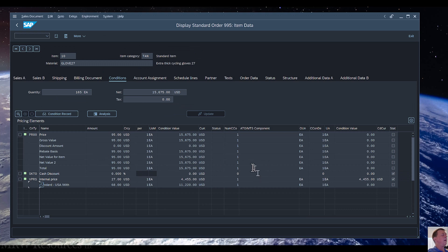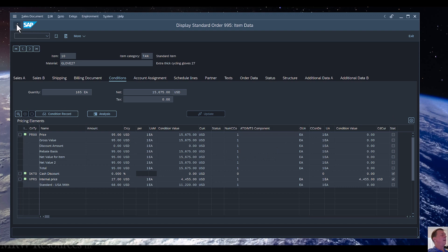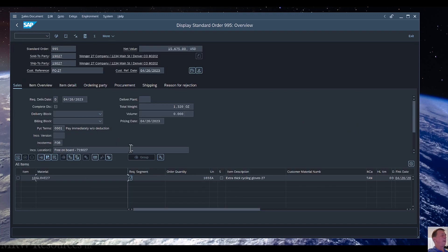That will display a lot of detail about the item, and especially if I've got taxes and other types of rebates that I need to think about, discounts, etc., I can see those details here. Then I click the Back button to take me back to where I was.